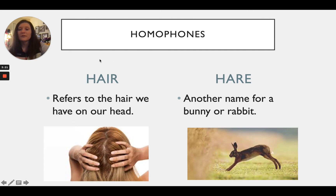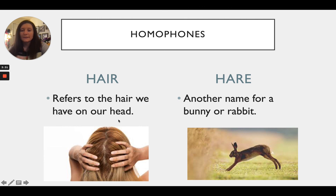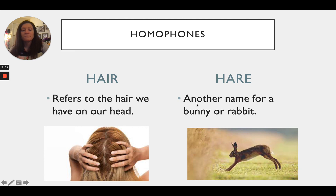Our last example is 'hair' and 'hare.' If we spell hair H-A-I-R, we are referring to the hair we have on our heads. If we spell it H-A-R-E, it is another name for a bunny or a rabbit.